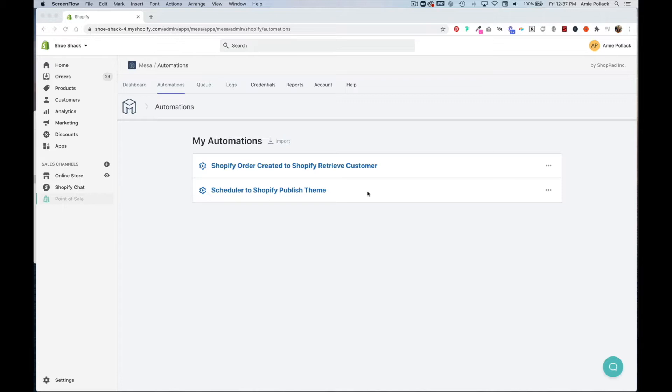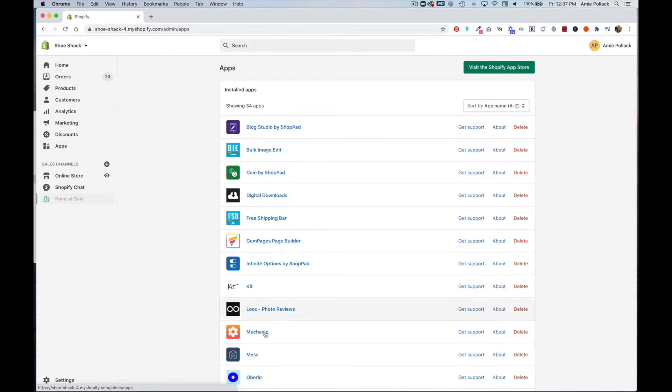So the first thing we're going to do once you're logged into your Shopify store is head to apps and click on Mesa.